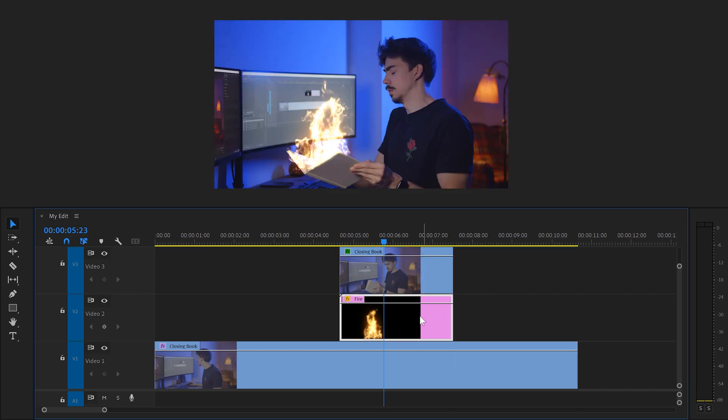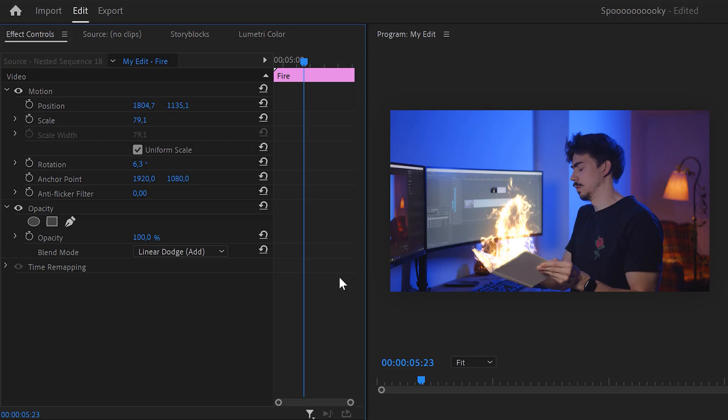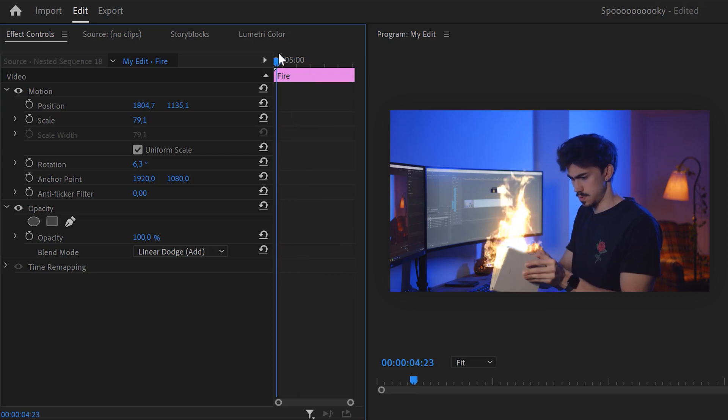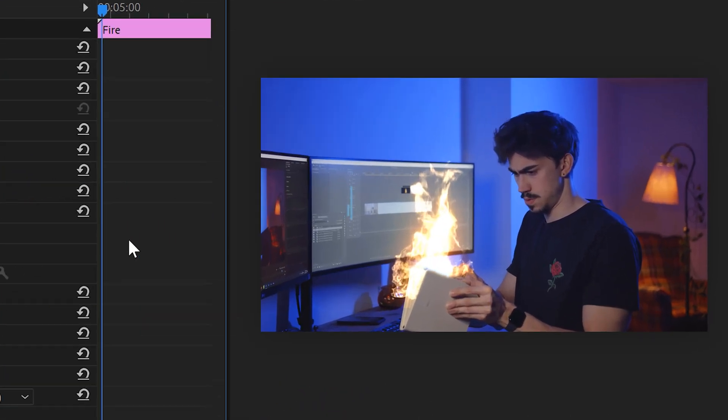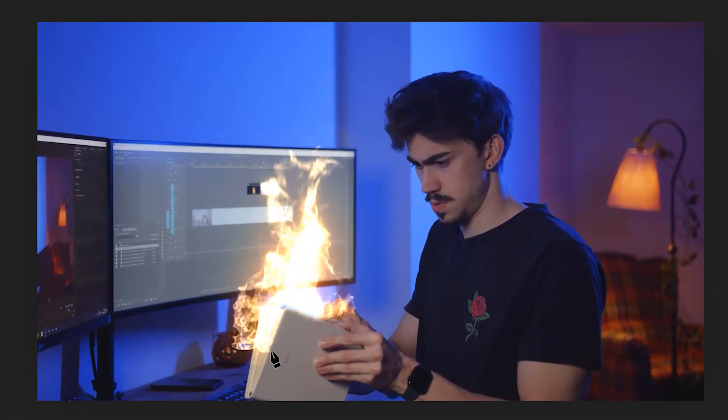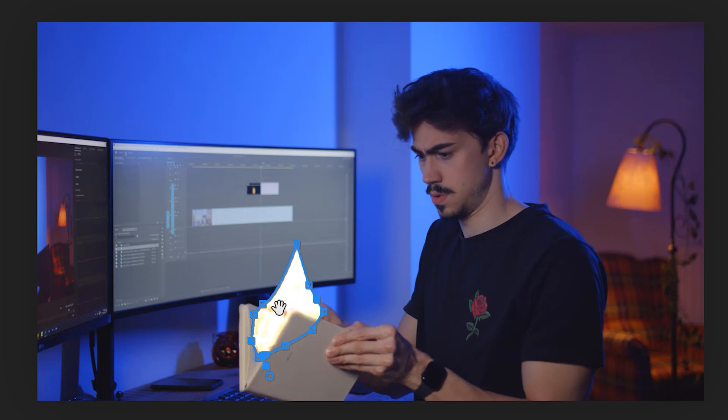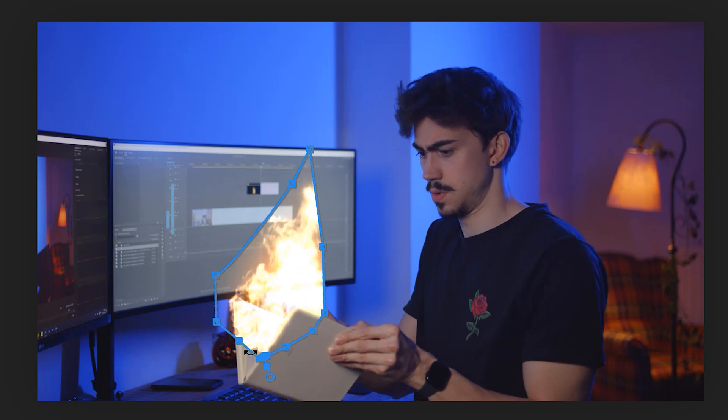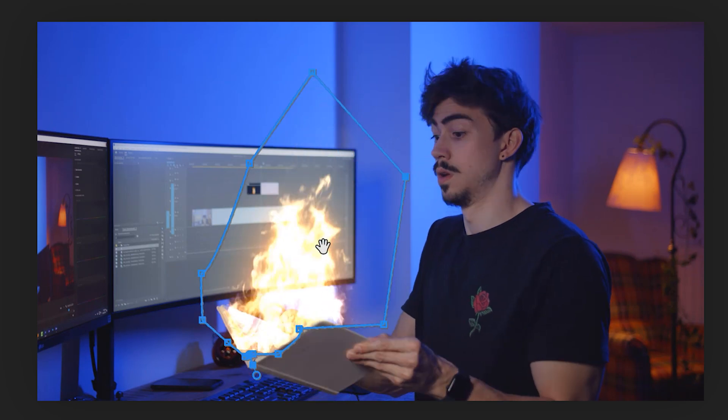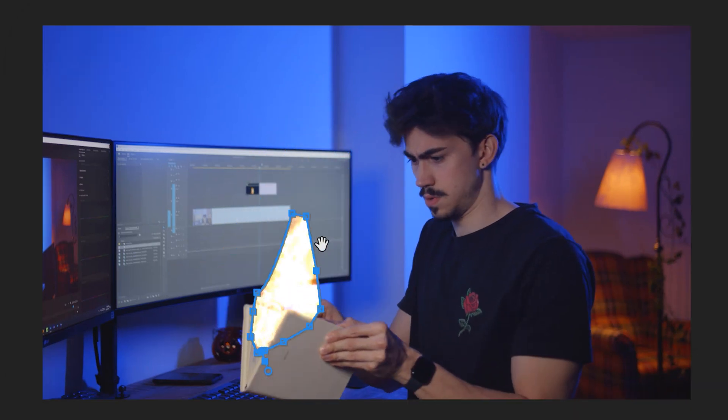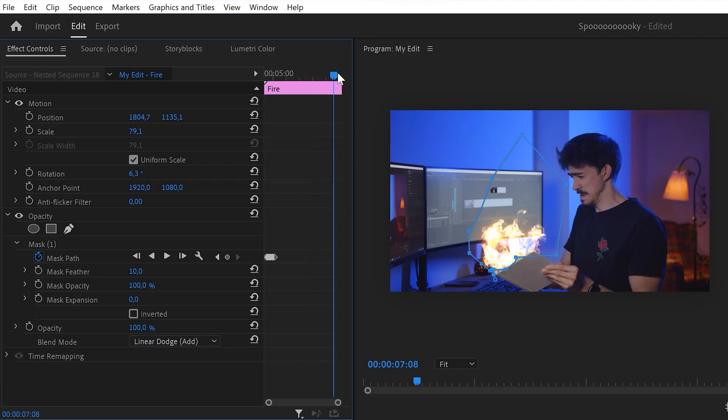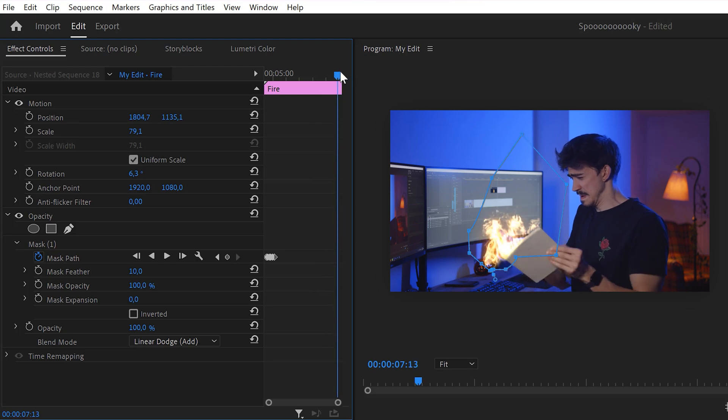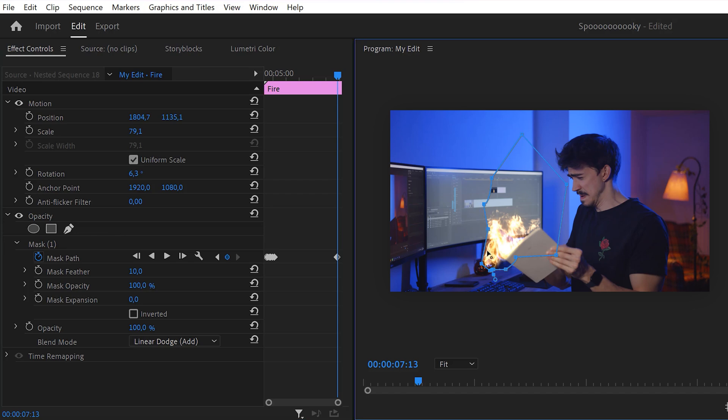With the fire clip selected, head over to the effect controls and move the player to the moment where the fire starts coming out of the book. Click the pen tool and draw a small mask. Then click the mask stopwatch icon again and animate the mask so that it looks like it's moving out of the book. Beautiful. Now move to the moment where you close the book again and set another keyframe. Then animate the mask so that it disappears back inside the book.